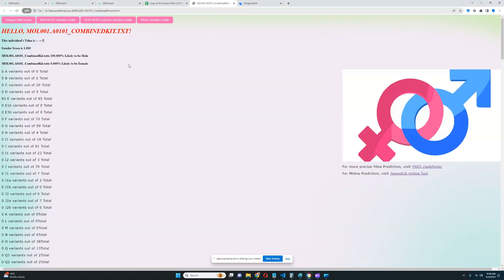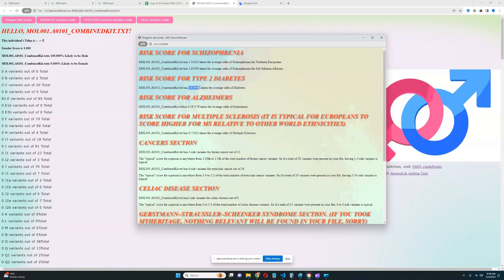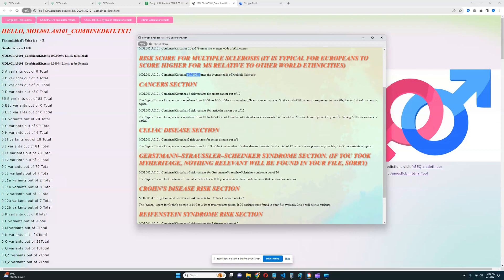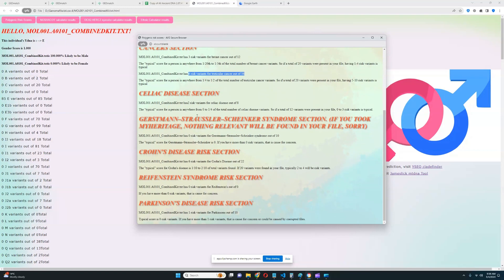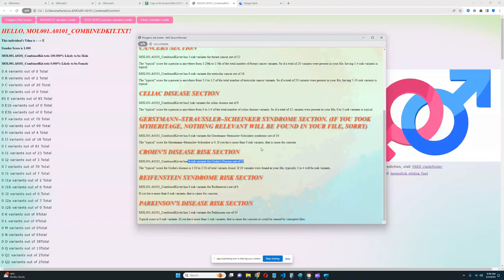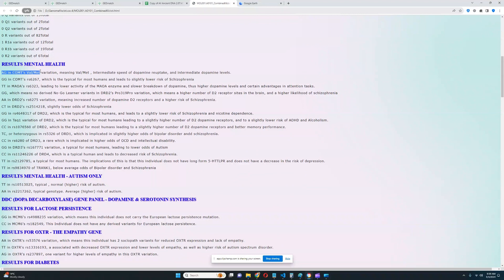Moving on to polygenic risk scores: this individual has an above-average score for schizophrenia, slightly below average for type 2 diabetes, below average for Alzheimer's, and slightly below average for multiple sclerosis — pretty healthy overall. Zero risk variants for breast cancer out of 12, six out of 16 for testicular cancer, two for celiac disease out of eight, zero for GSS, six out of 22 for Crohn's — slightly over average. Checking the Crohn's section, none of those six variants are in the important variations. One out of ten for Parkinson's — nothing too concerning.